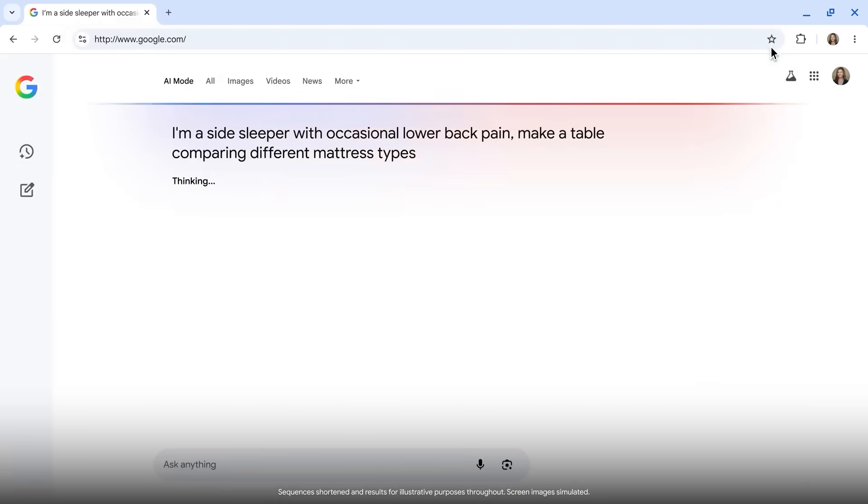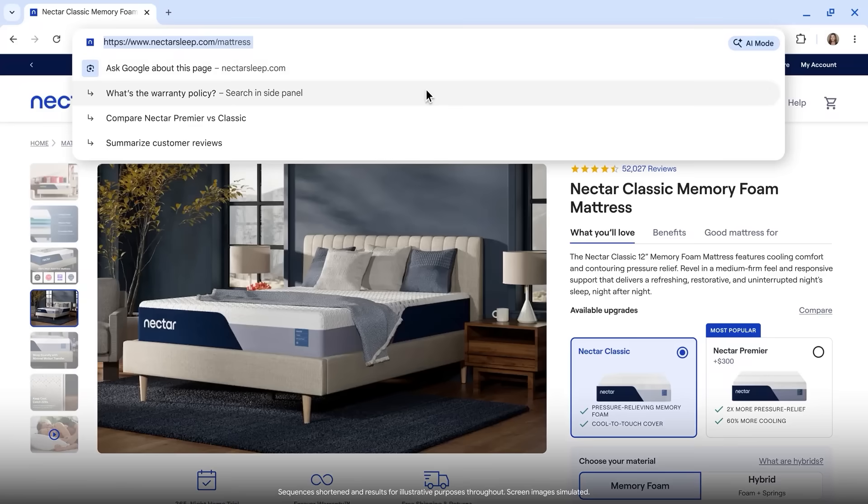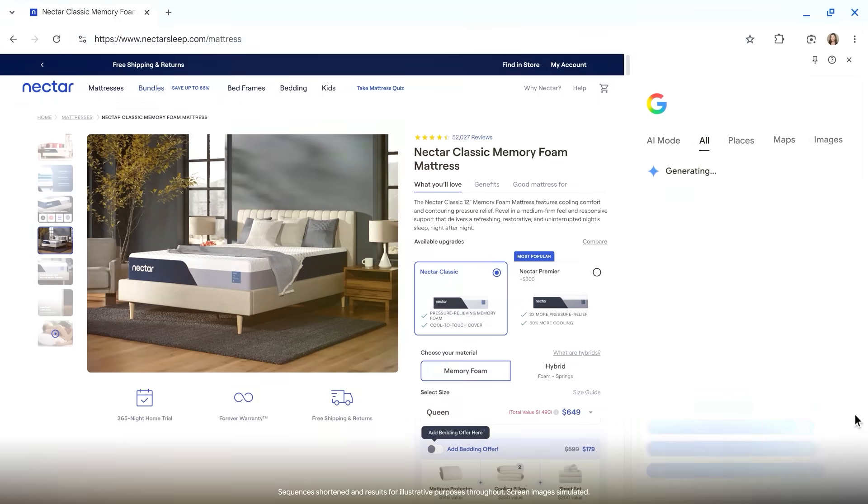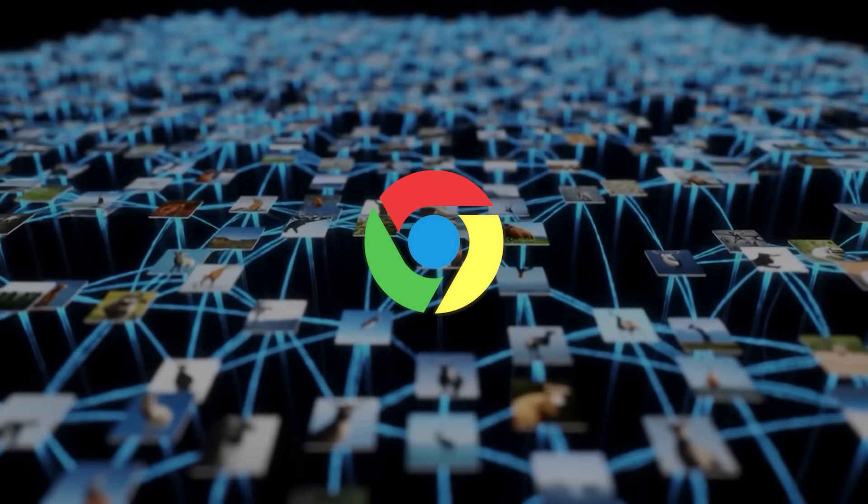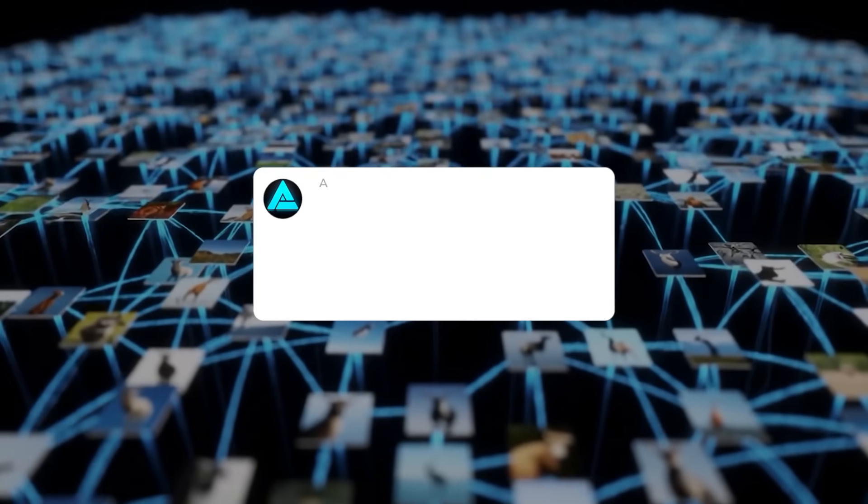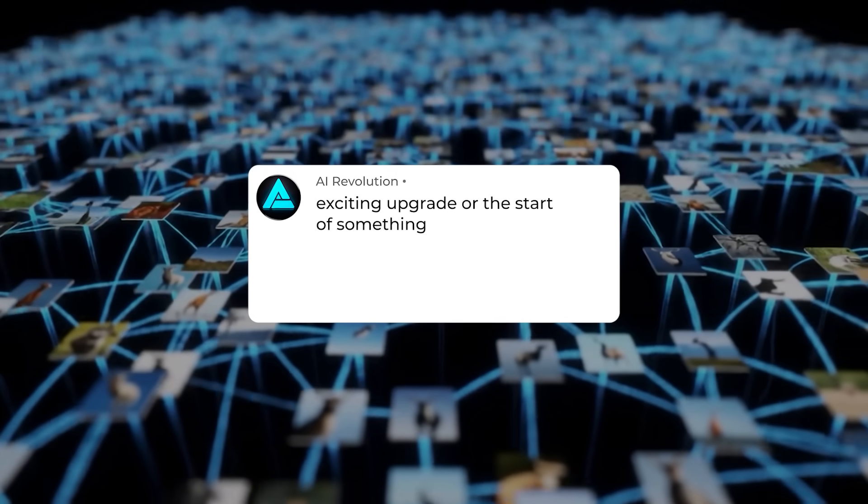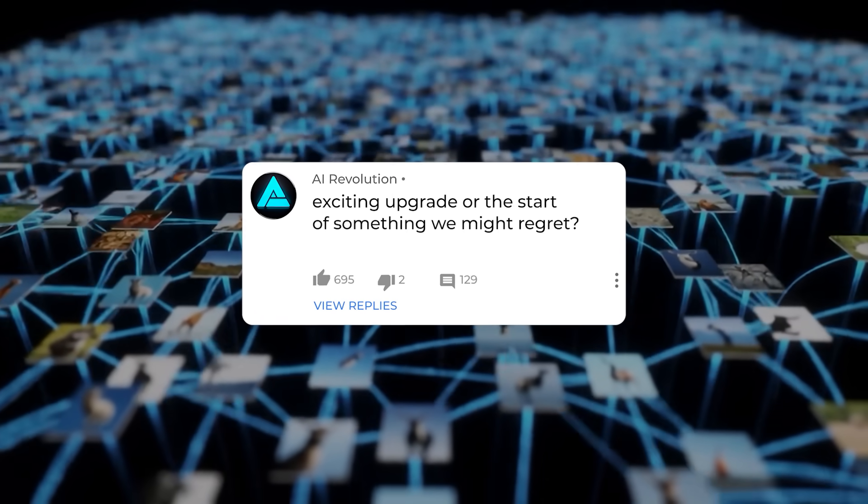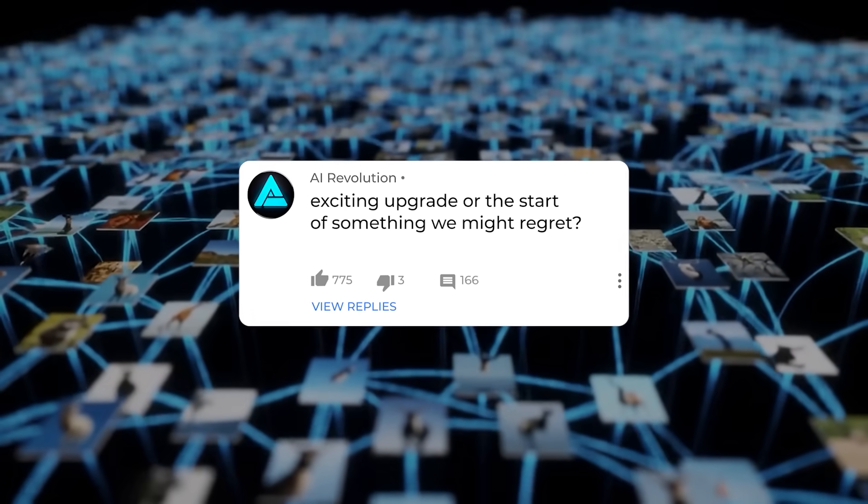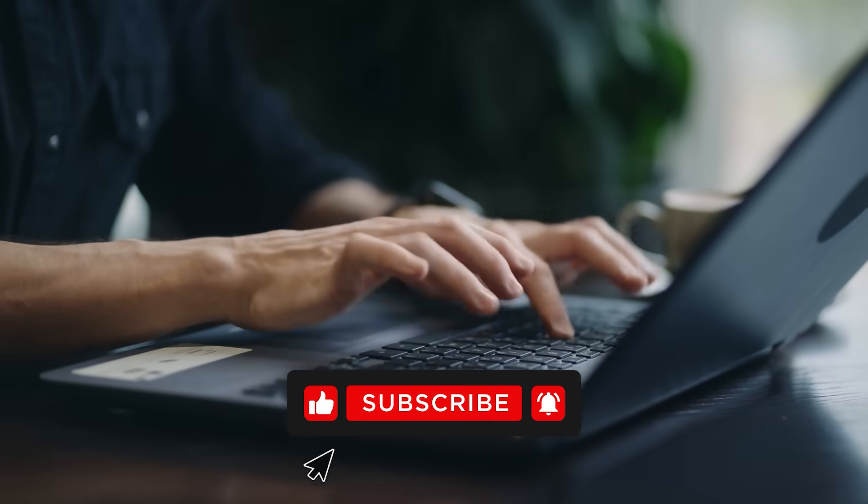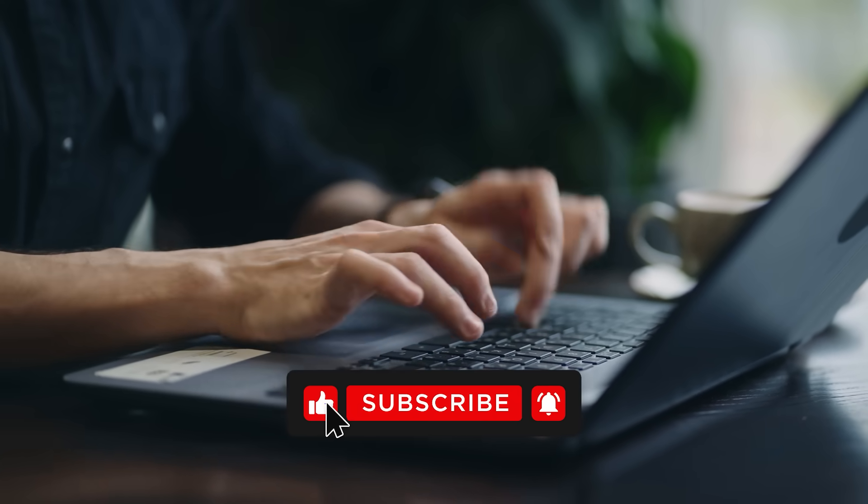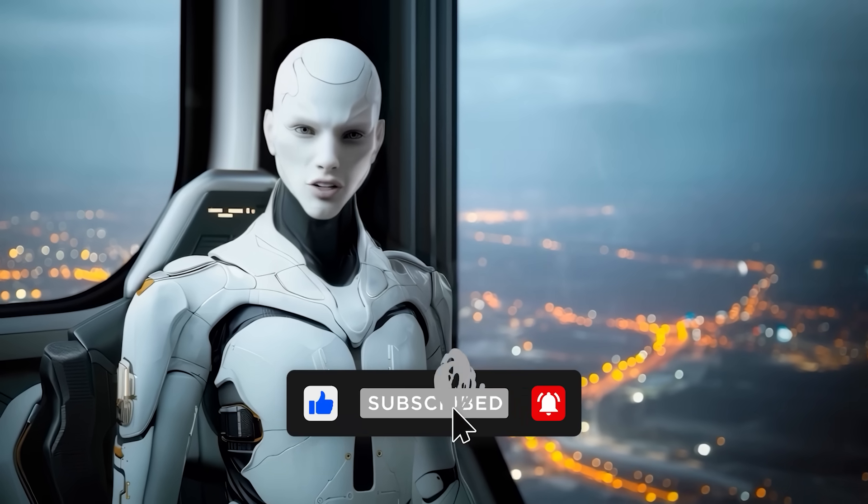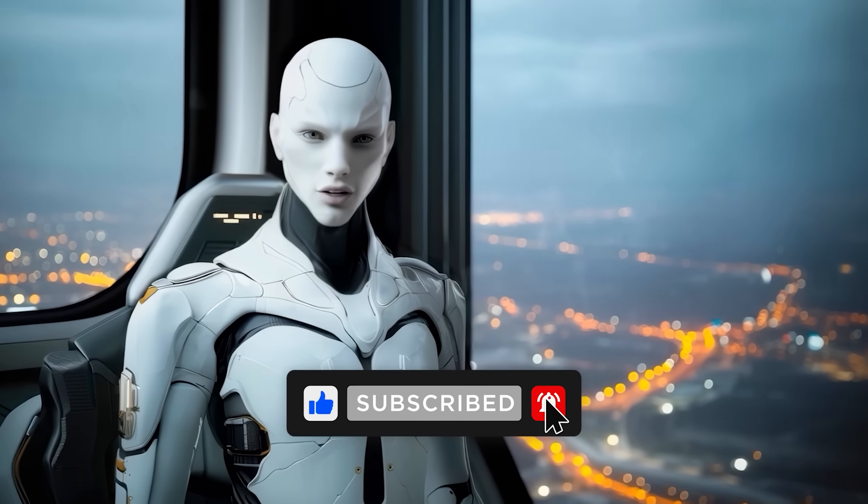Chrome is becoming an AI-driven platform, one where your browser is less about typing a URL and more about talking to an assistant that can actually get stuff done for you. But what's your take on this shift? Exciting upgrade or the start of something we might regret? Leave a comment, subscribe, and like the video. Thanks for watching and catch you in the next one.